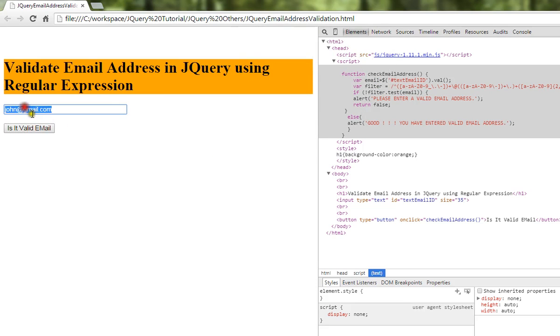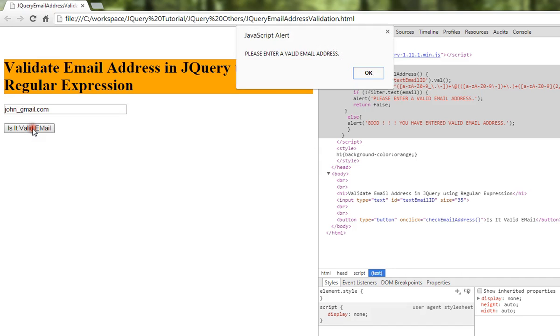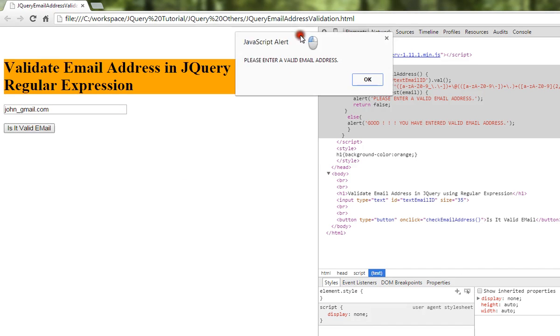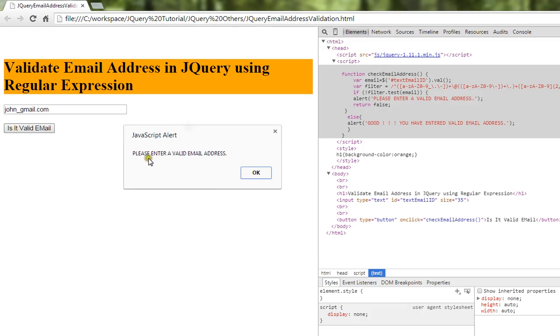I'm going to try something else. I'm going to remove the @ symbol, so it says john_gmail.com. When I click this button, you can see it says please enter a valid email address.